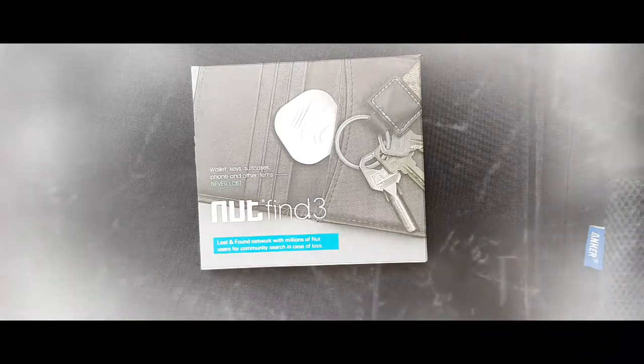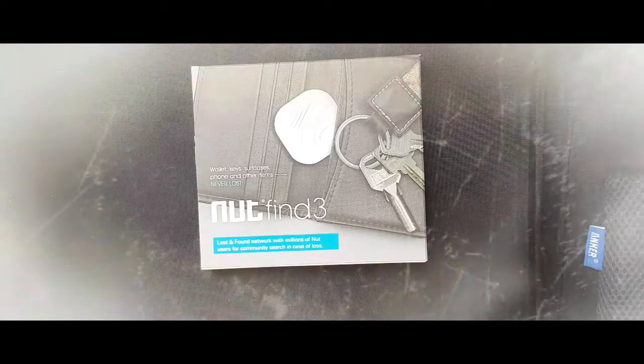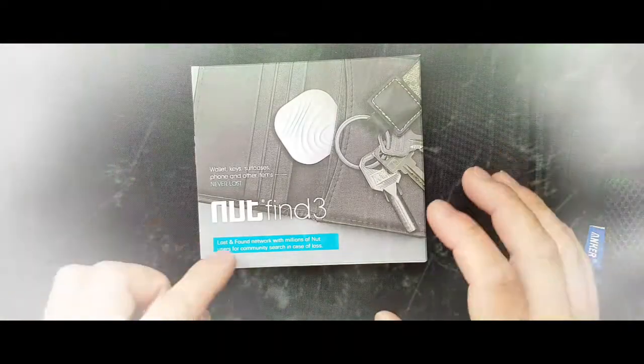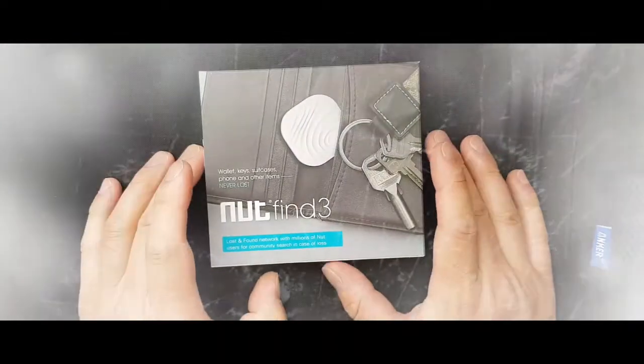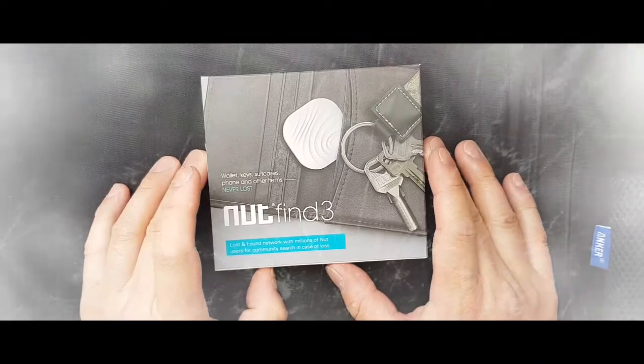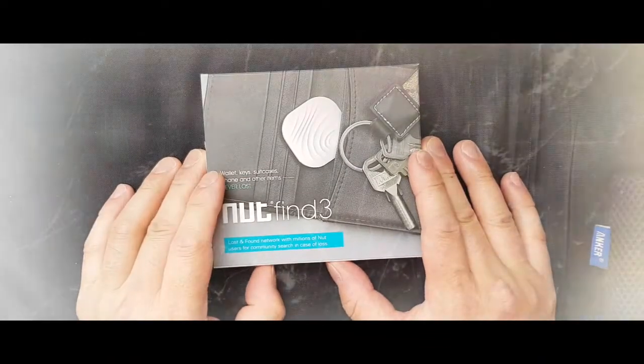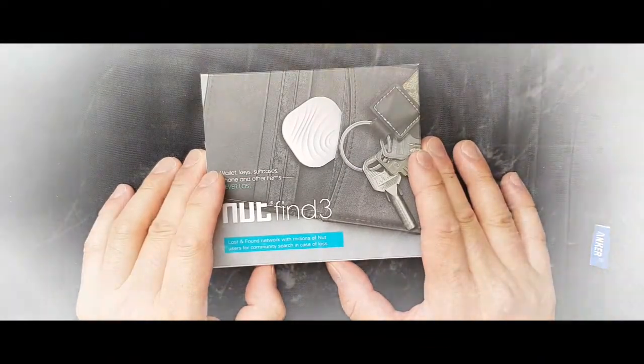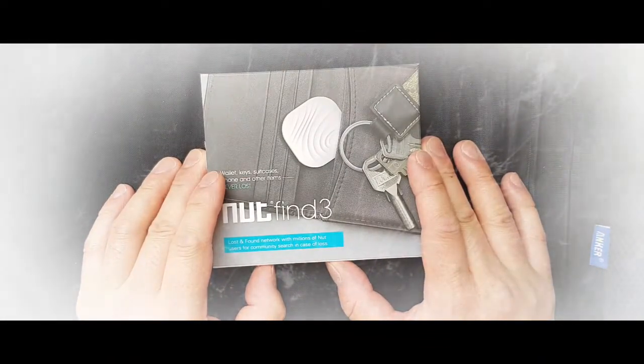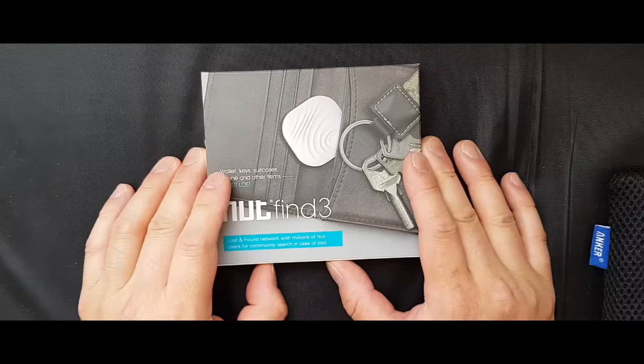My name's Geoff. Today I'm going to be reviewing this NUT Find 3 Bluetooth Item Finder.